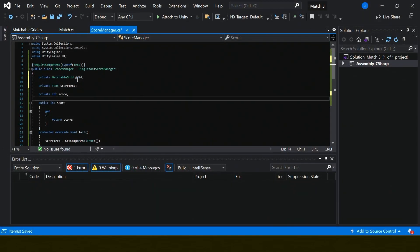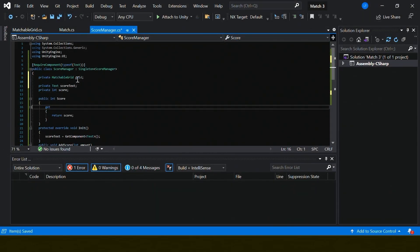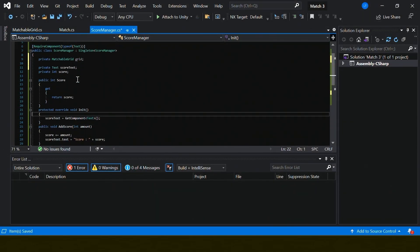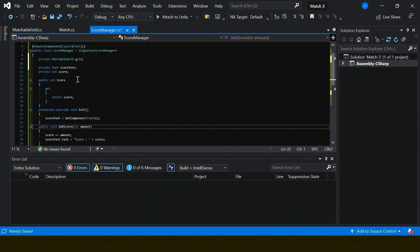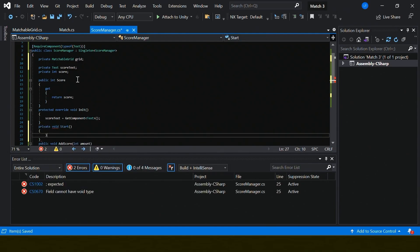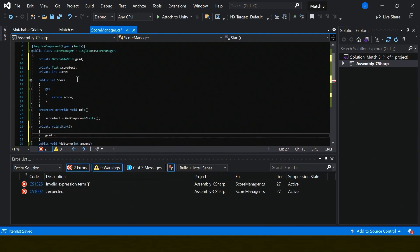Unlike some other game development courses, the scripts you will write in this course will be structured, clean, efficient, and reusable for other projects.